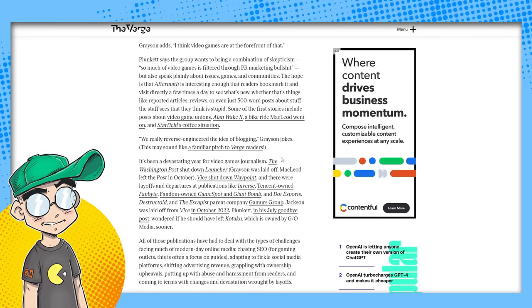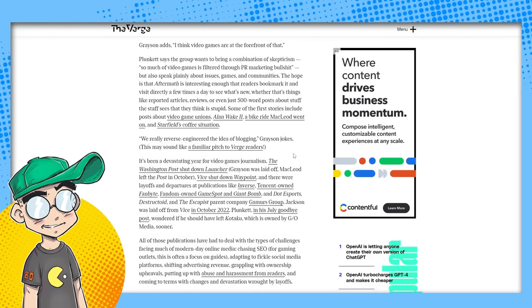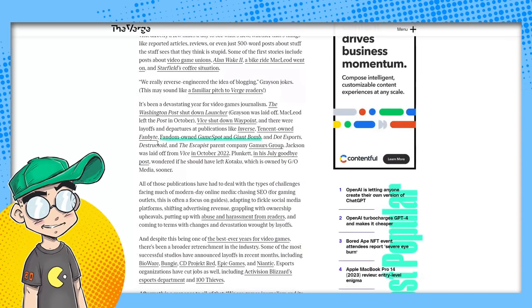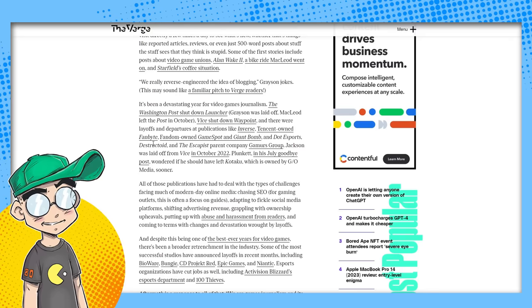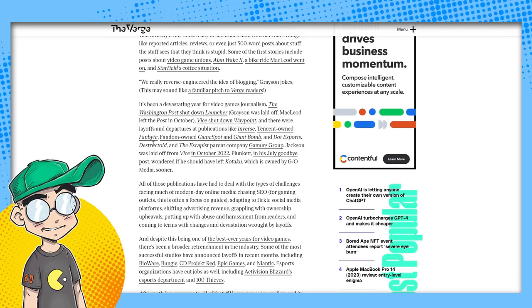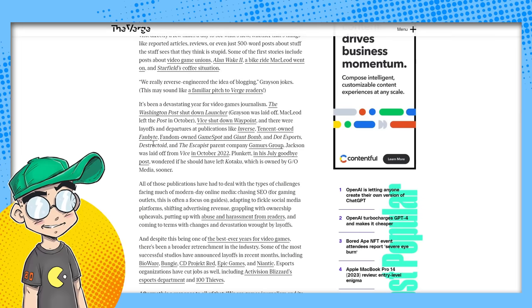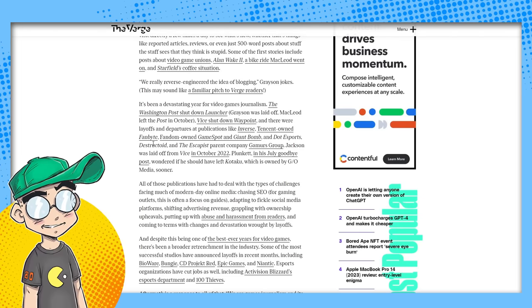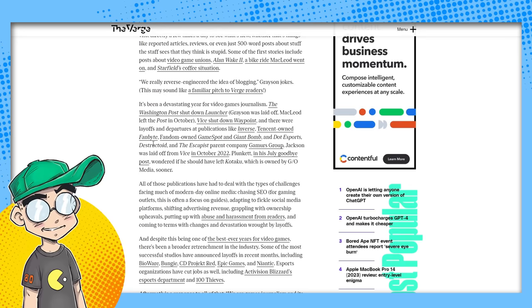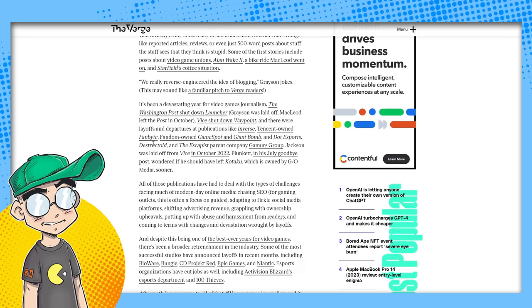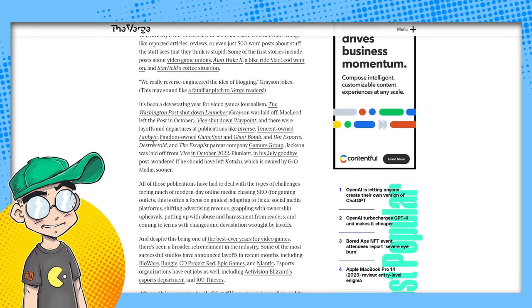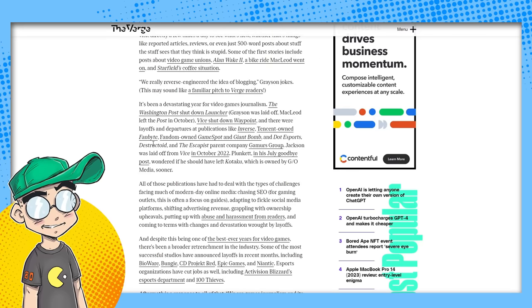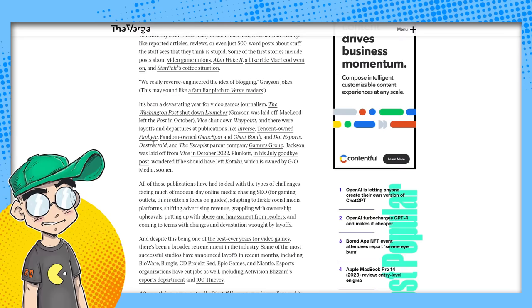We really reverse-engineered the idea of blogging. It's been a devastating year for games journalism, The Verge notes. The Washington Post shut down Launcher. Vice shut down Waypoint. There were layoffs and departures at Inverse, Fanbyte, GameSpot, Giant Bomb, of course, Gamers Group, and all of that. Ended up Plunkett and his July Goodbye Post wondered if he should have left Kotaku sooner. Maybe. Maybe he should have.